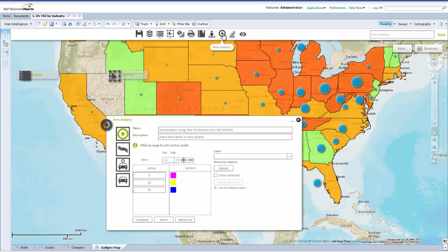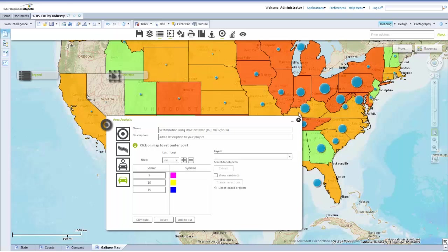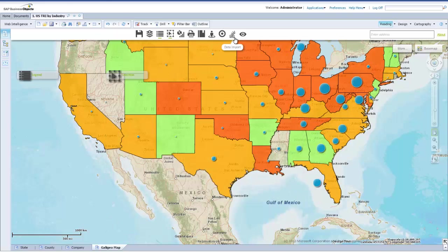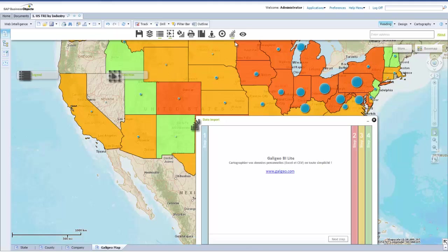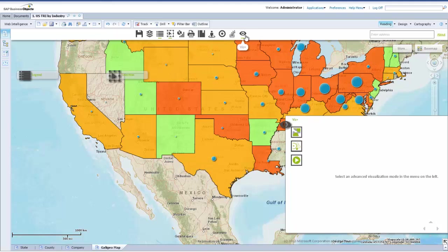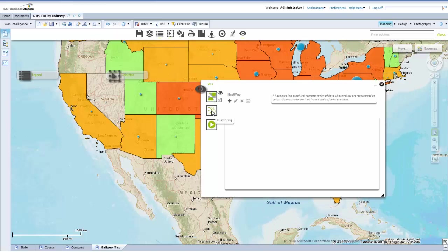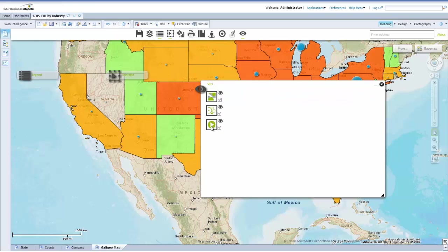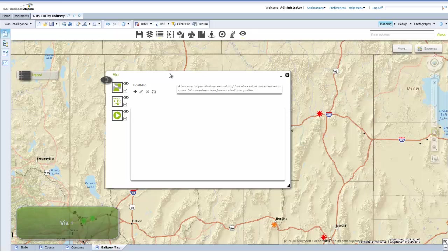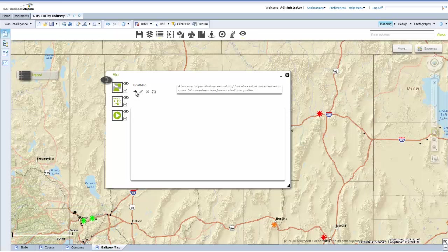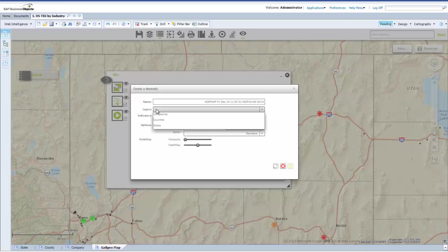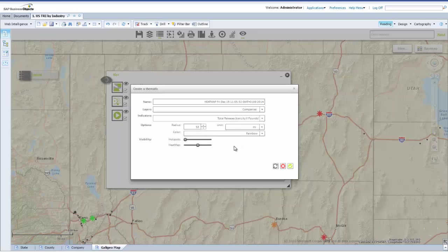Area analysis allows for precise analysis of identifiable metrics within zones. Data import allows you to import your data seamlessly. Visualisation Plus allows you to view your data in yet another dimension. Heat maps provide another way to view geographical data. You can choose from multiple identifiable metrics. Here we will choose total releases. The heat maps glow red where there are the highest concentration of total releases.